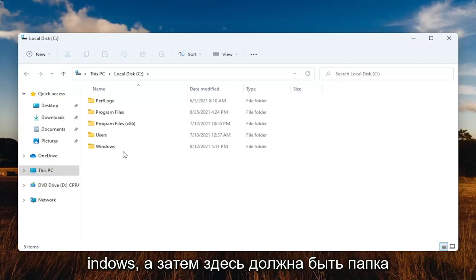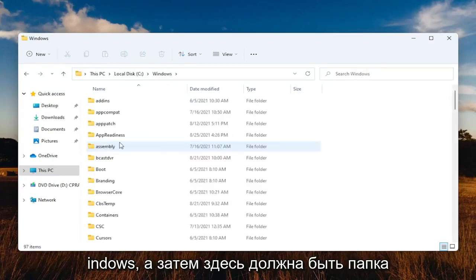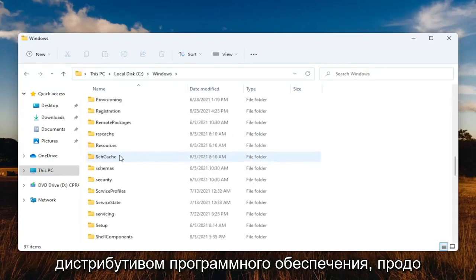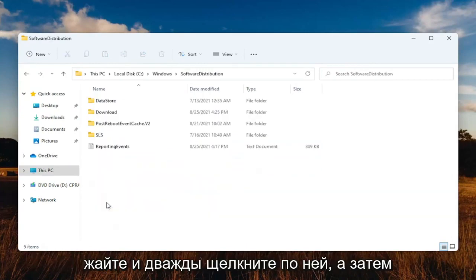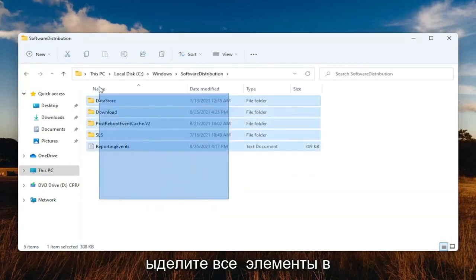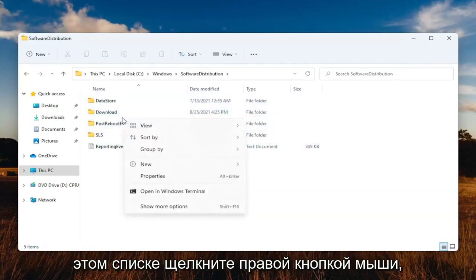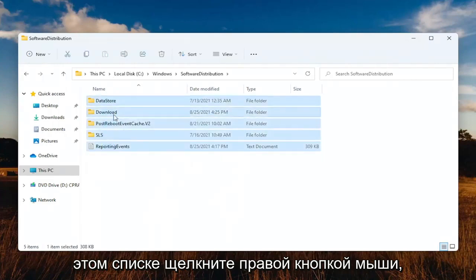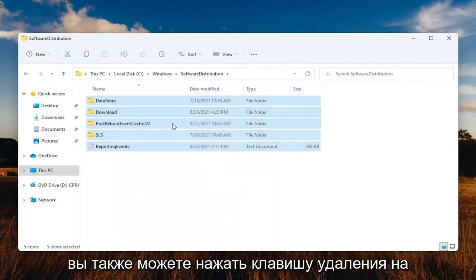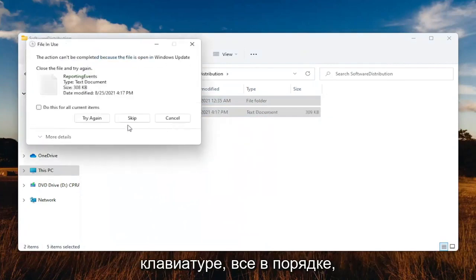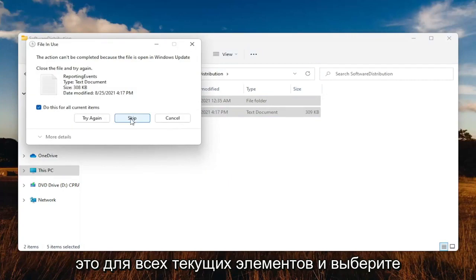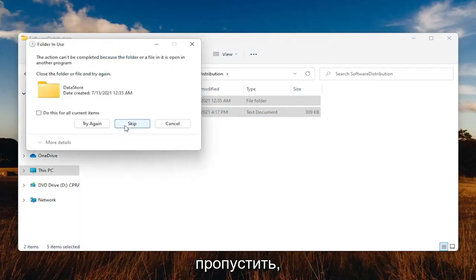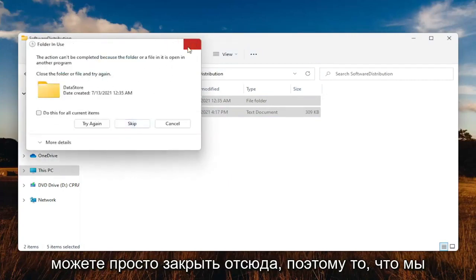Double-click on the Windows folder. There should be a software distribution folder in here. Double-click on that. Highlight over all the items in this list, right-click, and delete them. You can also tap the Delete key on your keyboard. Checkmark where it says do this for all current items and select Skip. If any of these items are still open, you can just close out of here.